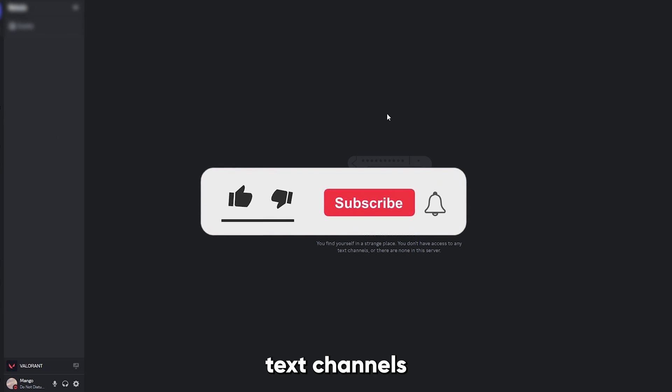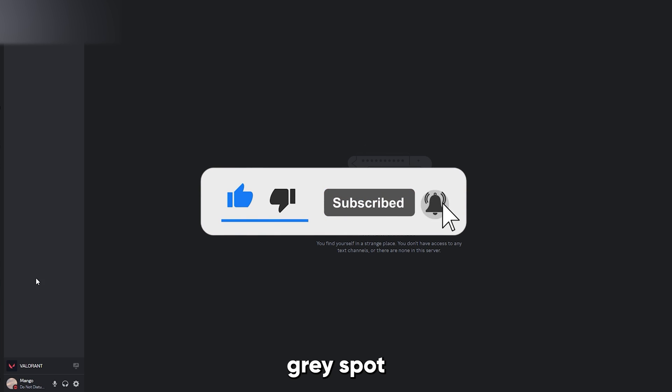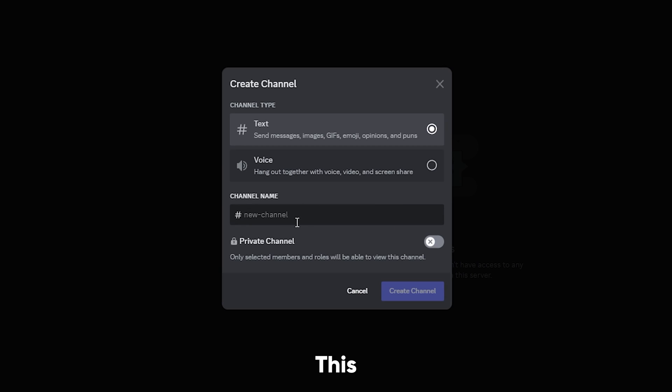And now there are no text channels. To move on to the next step, you wanna right click on this gray spot and create a new channel. This can be named whatever you want.